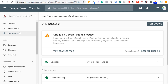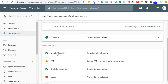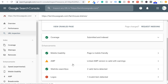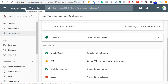URL inspection can be very useful for finding indexing issues. You might enter a URL and it says 'URL is not on Google — it's not indexed,' and it'll show you exactly why. It might be something like your robots.txt file blocking an individual page. Make sure you get mobile usability, coverage, and accelerated mobile pages all in good shape so that everything is indexed and ranking as well as it possibly can be.